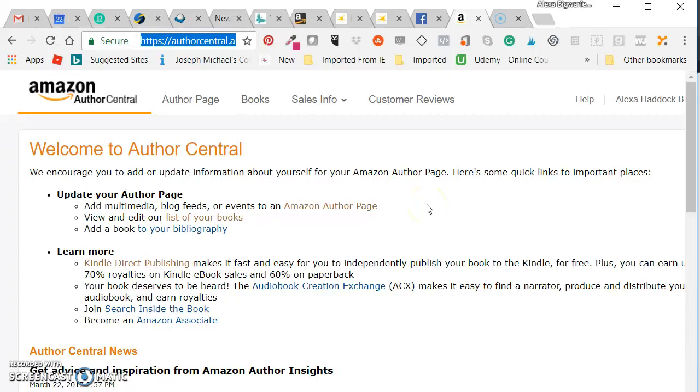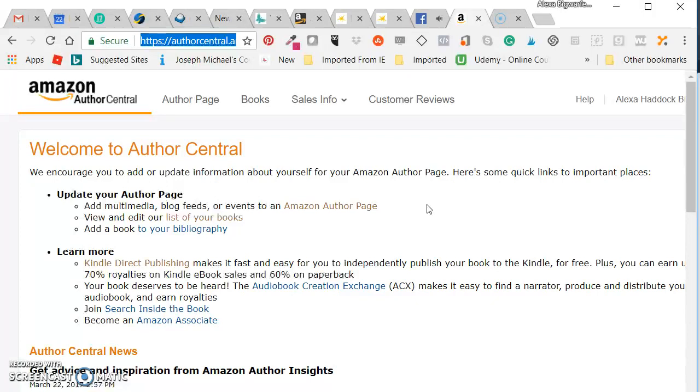Good morning, I'm Alexa Bigwarf and today I'm going to share with you how to claim your author central account. You can find all of these tutorials at WritePublishSell on YouTube or at WritePublishSell.co.